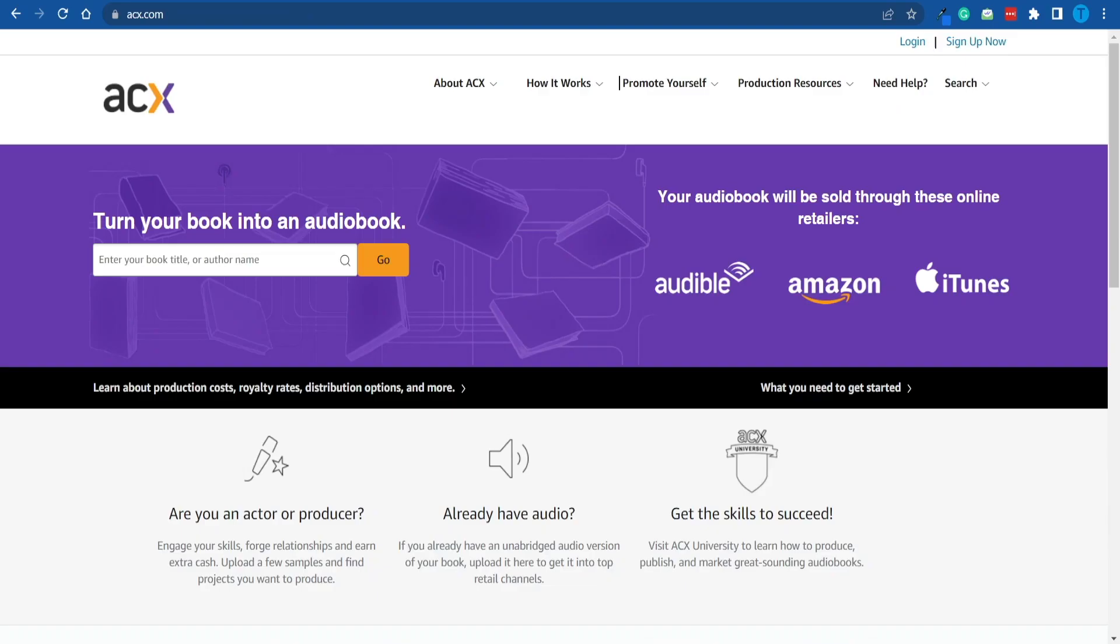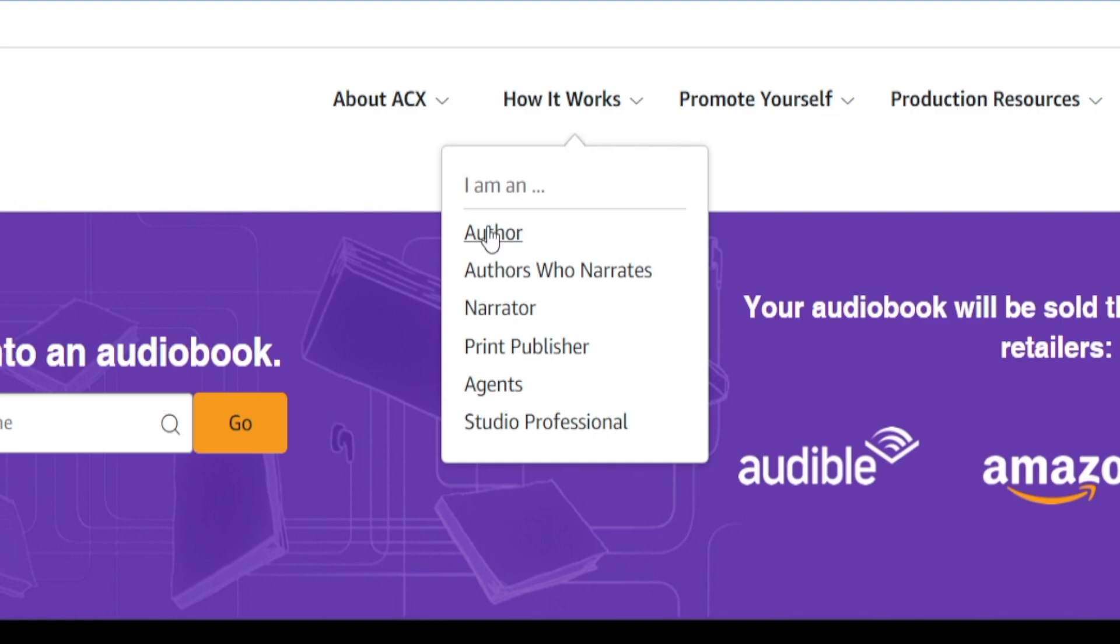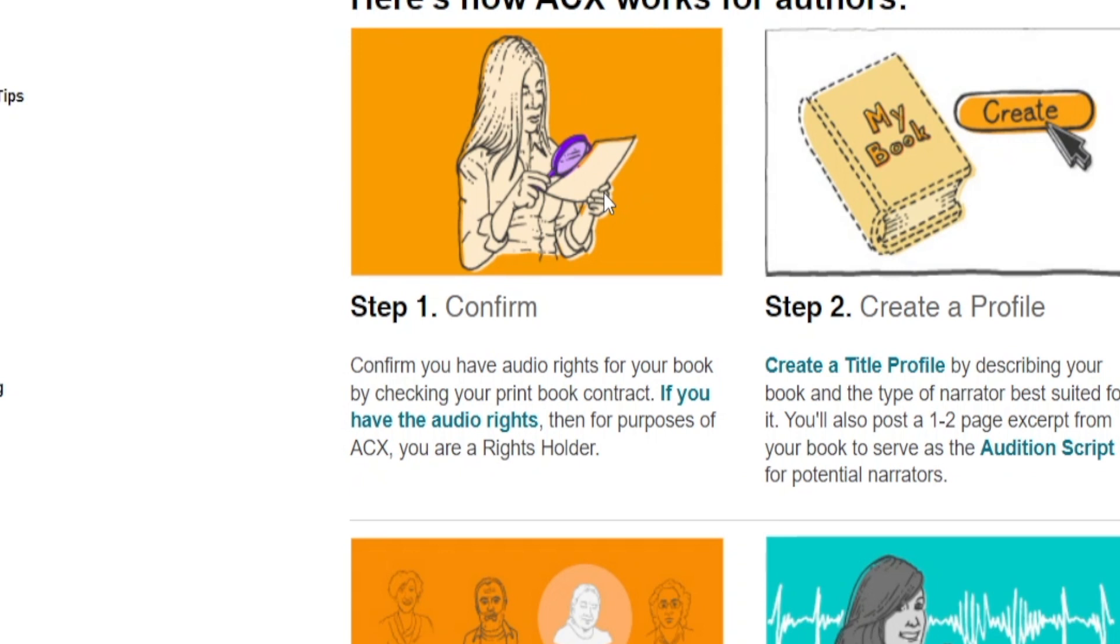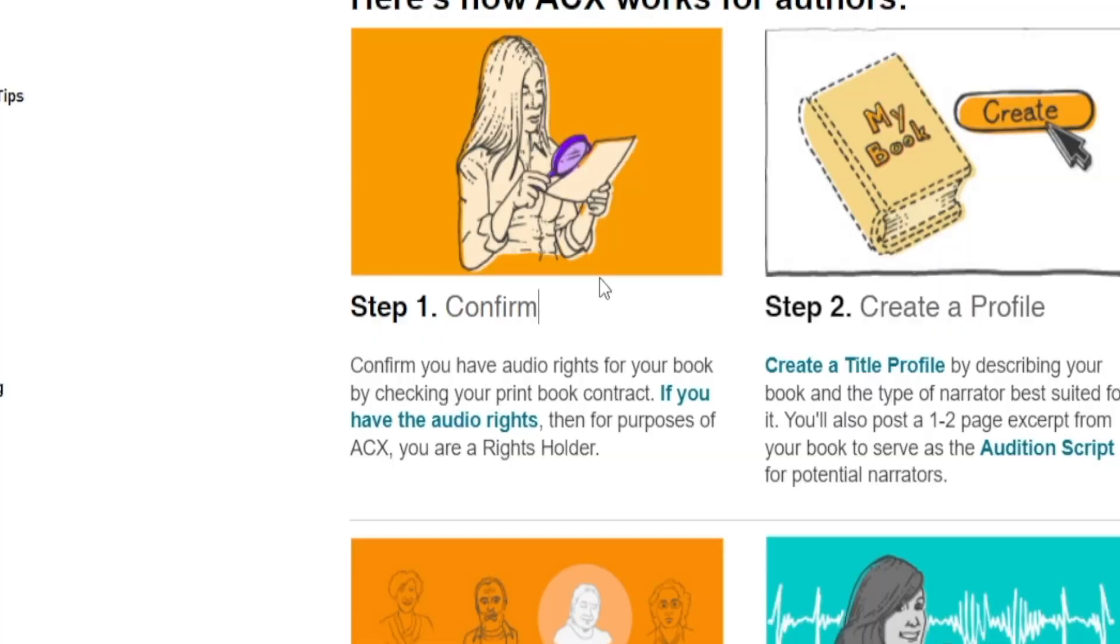If you head over to the section that says how it works and pick an author, they break down the process for you—it's actually a 10-step process. First off, you need to confirm your account and also confirm that you have audio rights for your book by checking your print book contract. This is one of the trickiest parts of the entire process. Not only do you have to prove ownership of that book, but you also need to prove that you have the commercial rights. In other words, you can sell it for a profit, and that is quite a lengthy process.